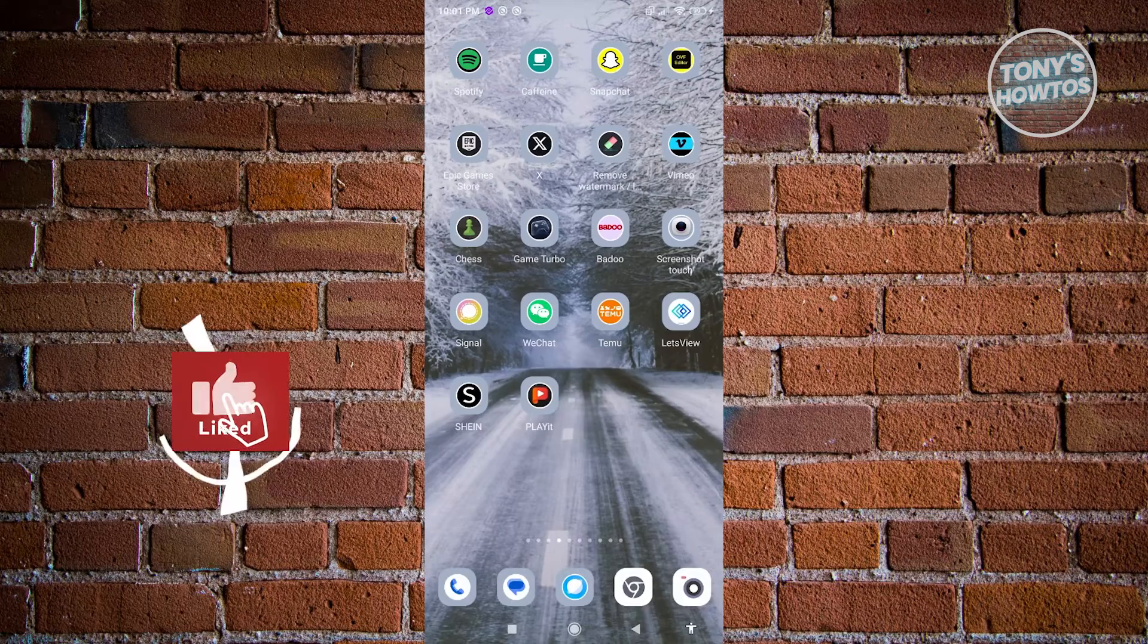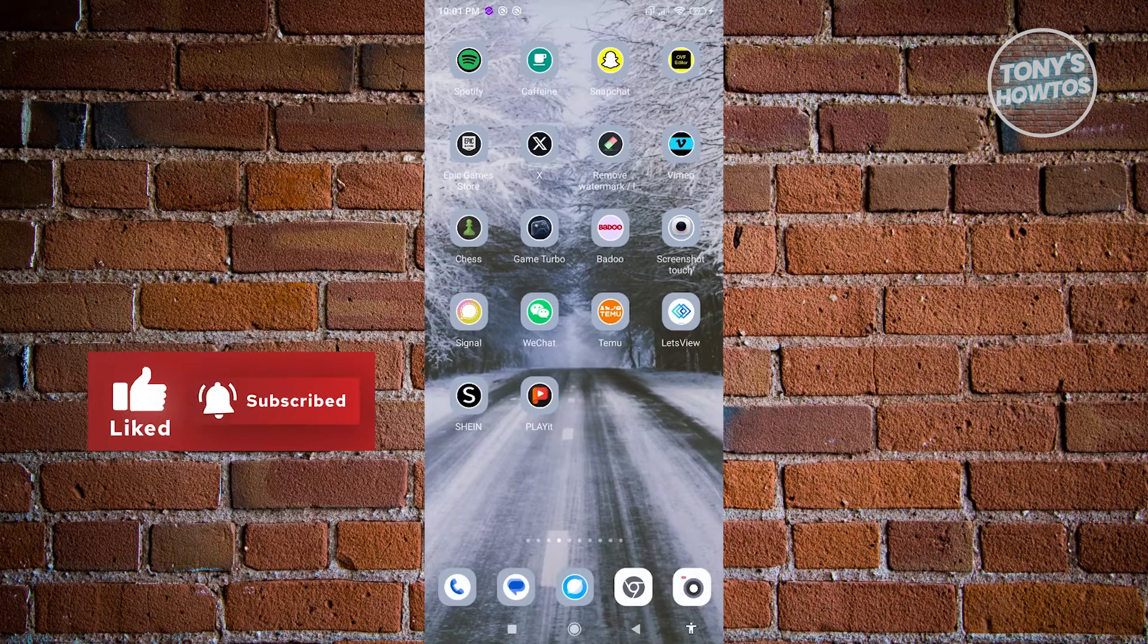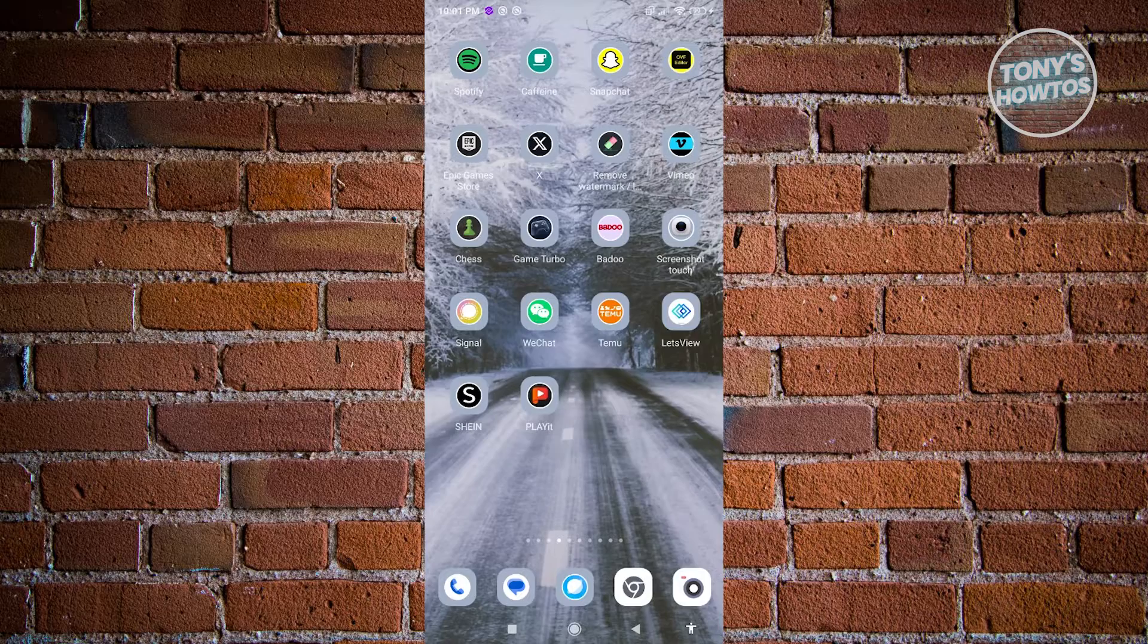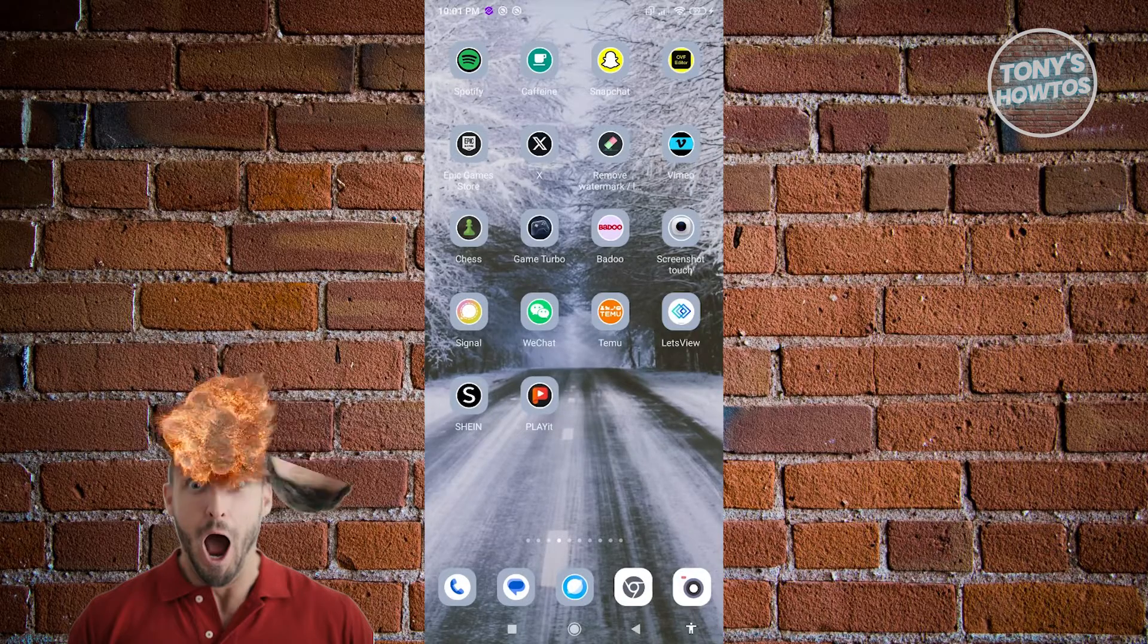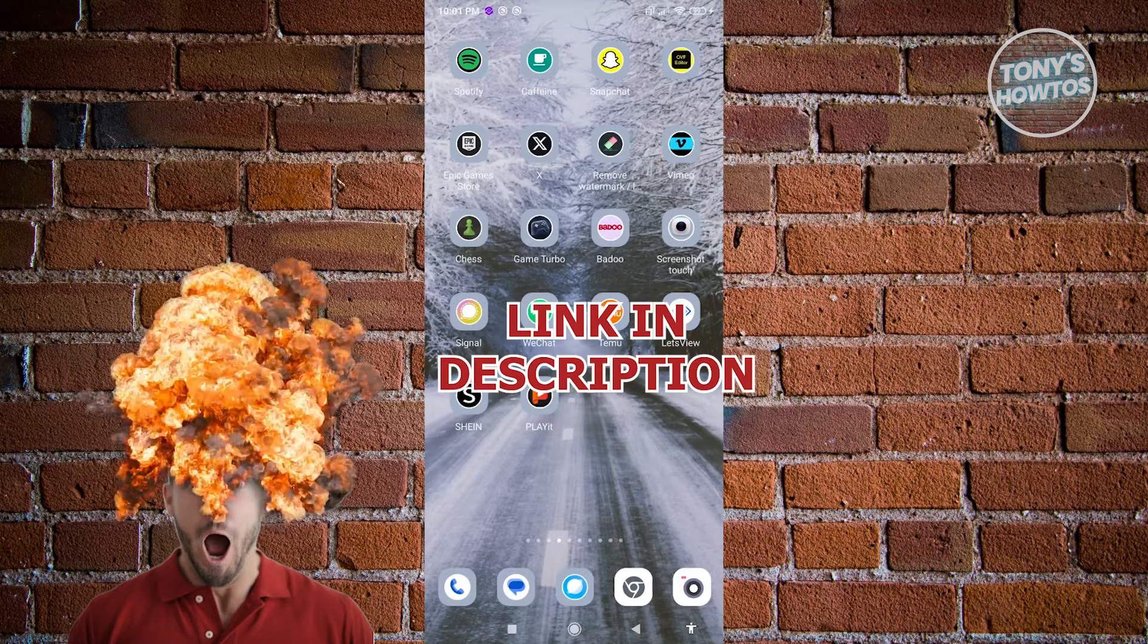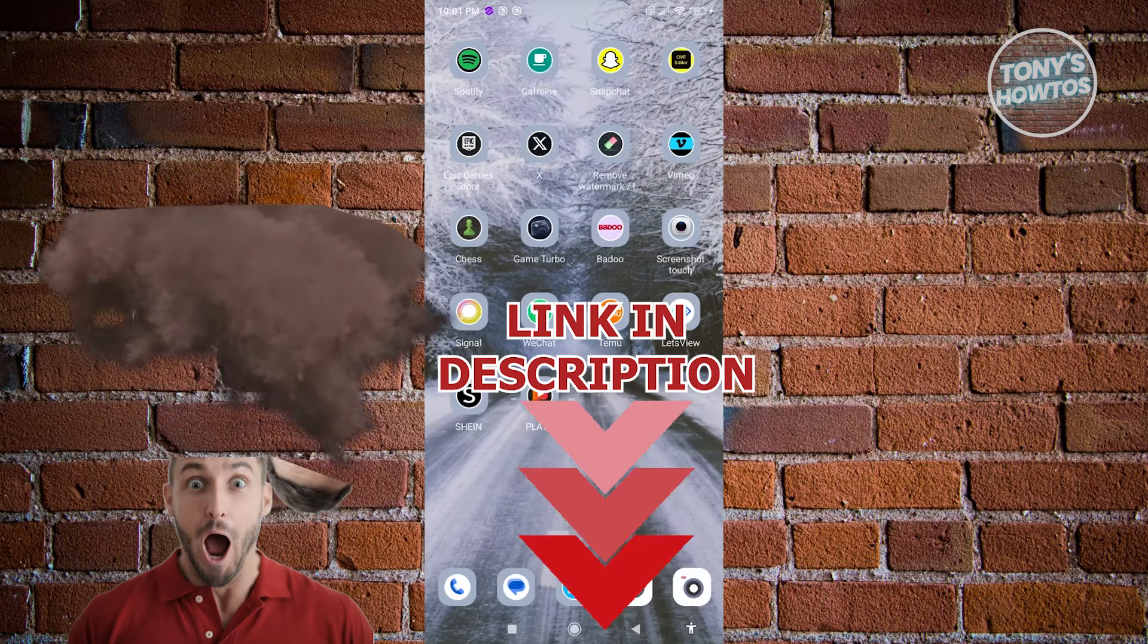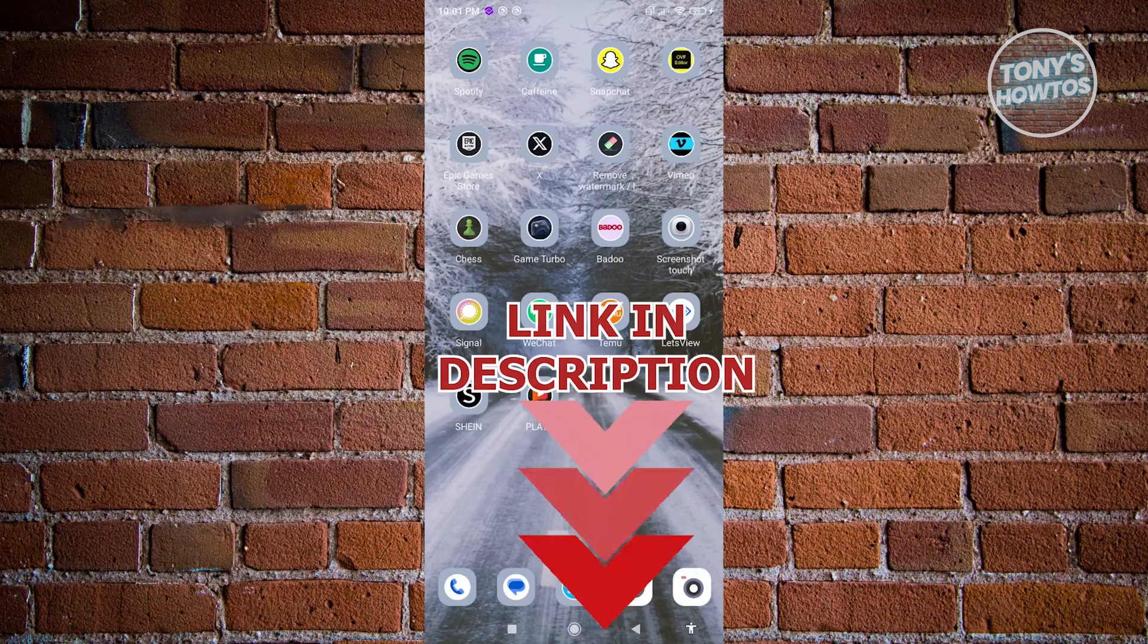Hey guys, welcome back to Tony's Outroos. In this video, I'll be showing you how to delete watch history on X or Twitter. But before we start, hurry up and check out our latest software just under this video. So let's get started.